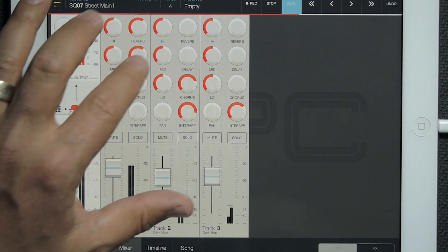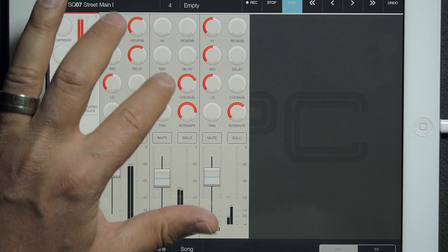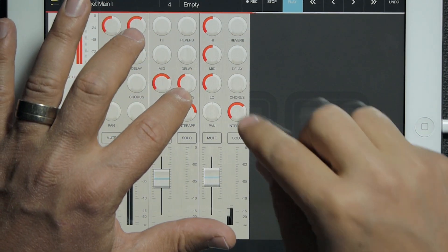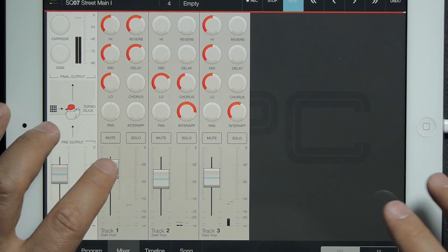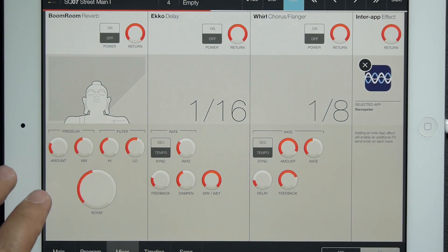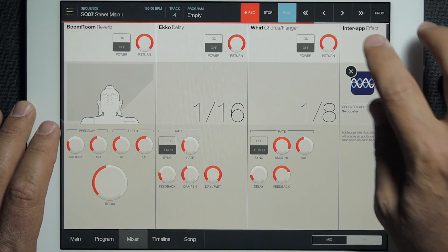Now I can just tweak my mix further. All of these effects are automatable as always, so with this I can do things like automate effect parameters in real time.